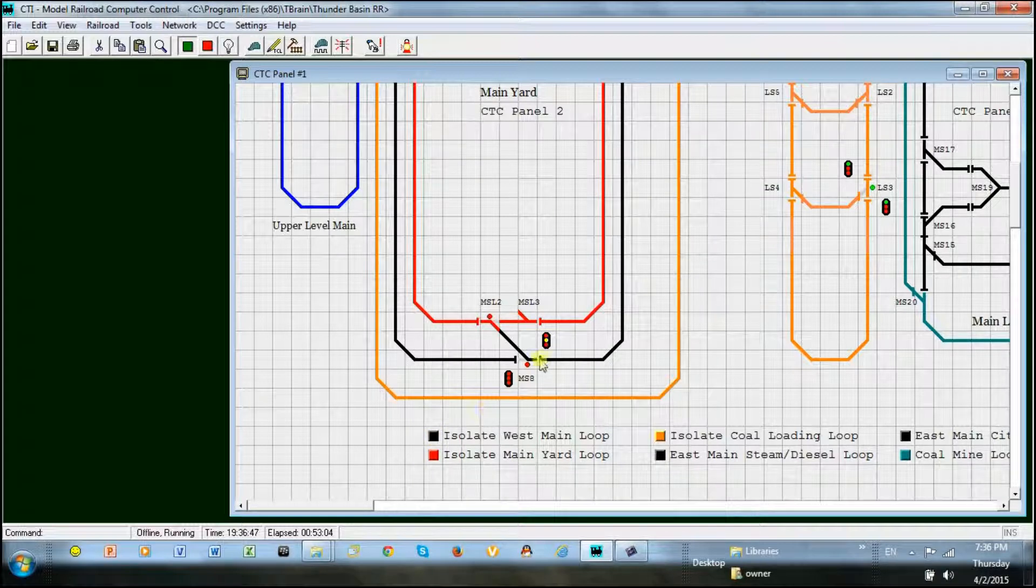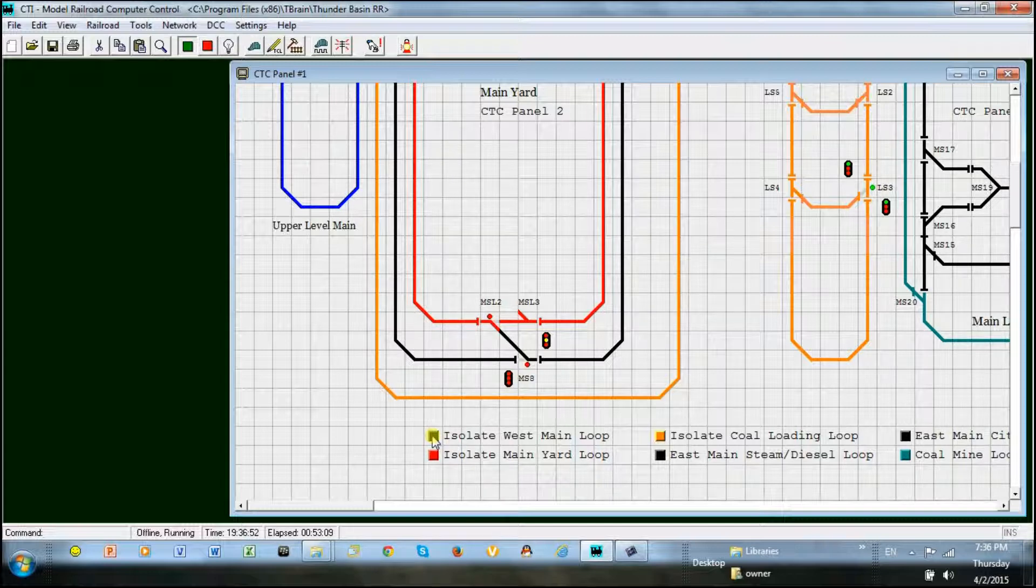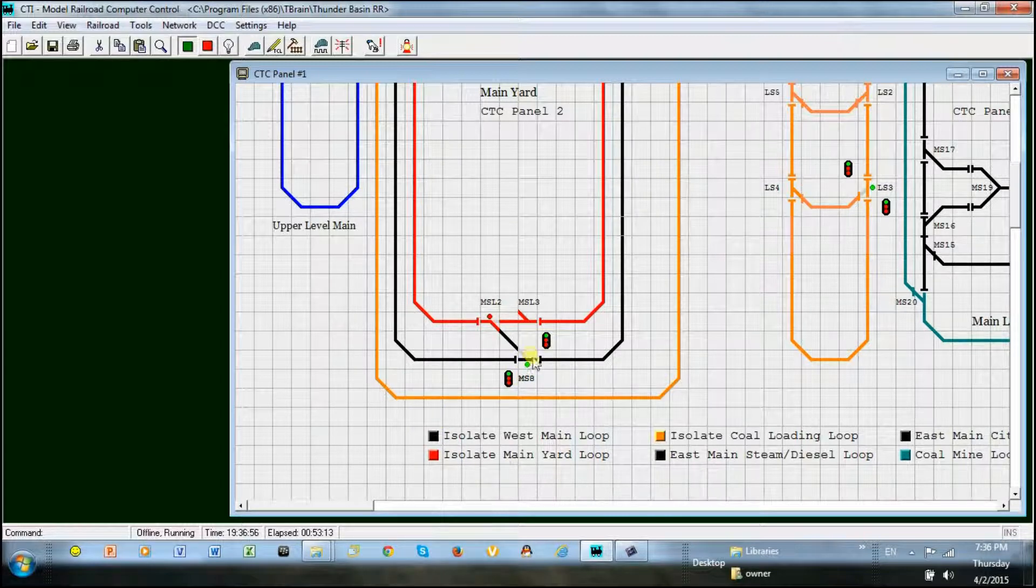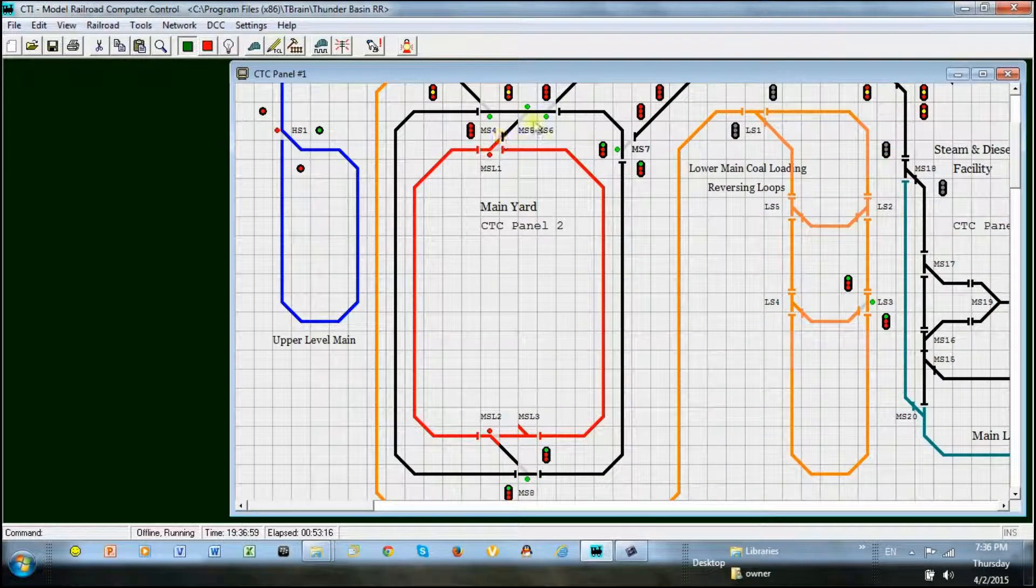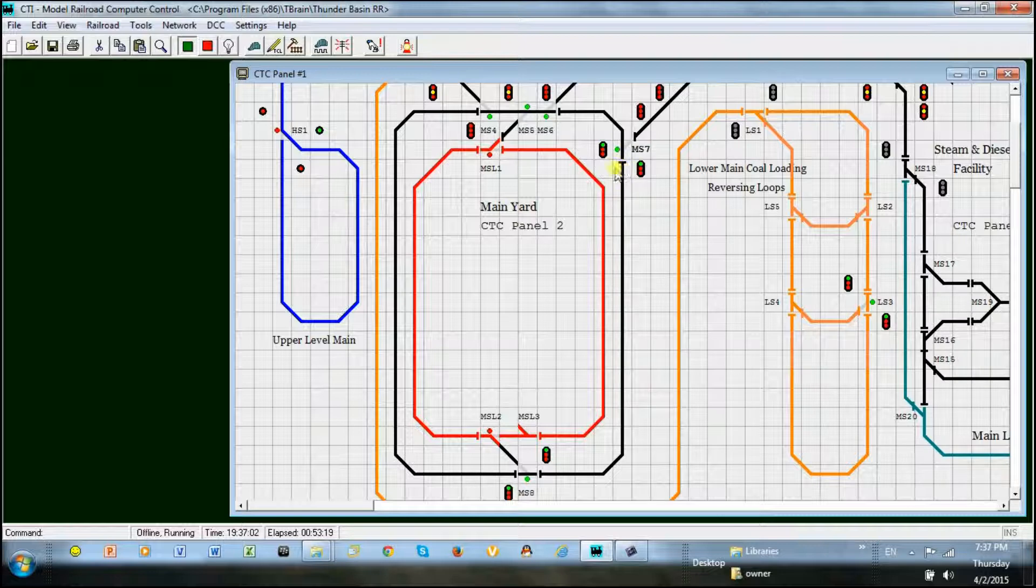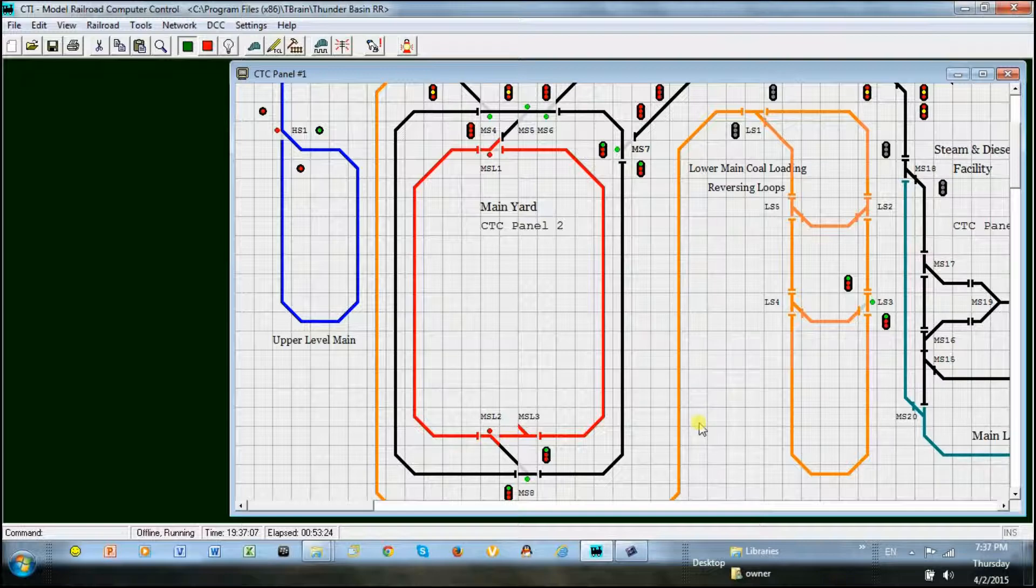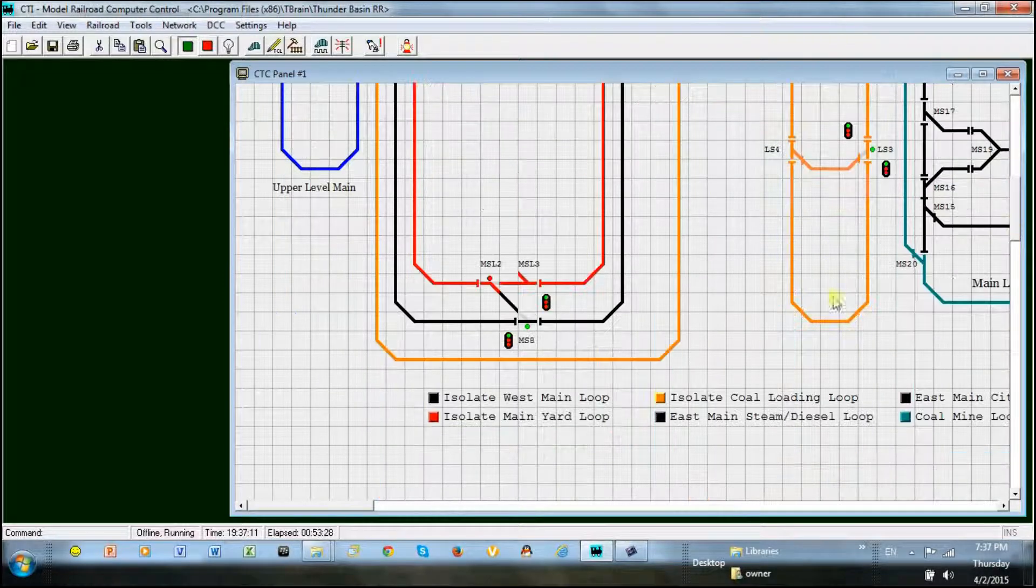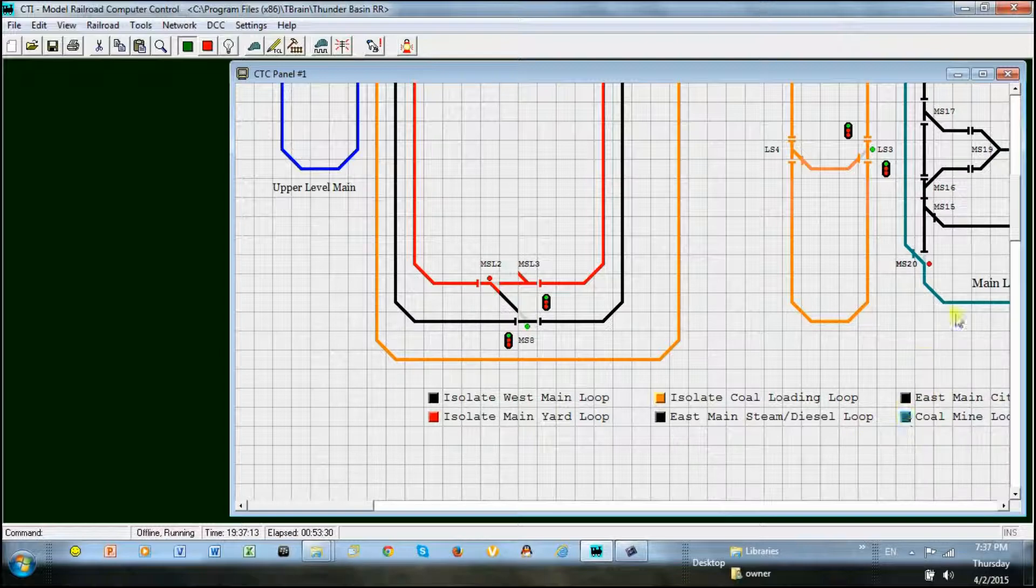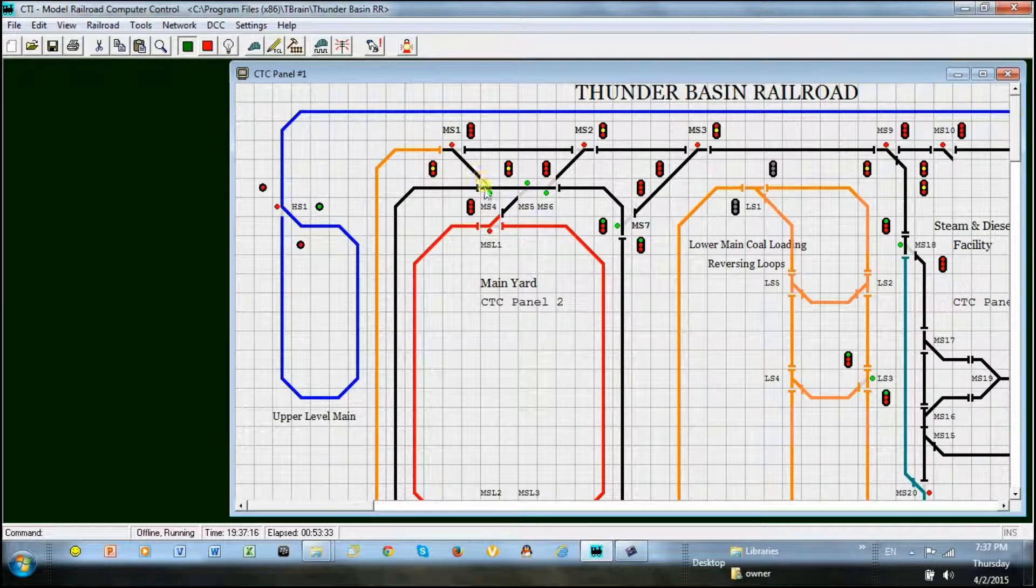You can imagine how powerful this could be to set up a train path through the entire layout. With the proper hardware connected to the computer, I could start a train moving and all of the switches would be thrown automatically and the signals would be set. And this was done without any physical switches or physical wiring on a physical control panel. Just try doing this with any other control system out there in such an easy way.